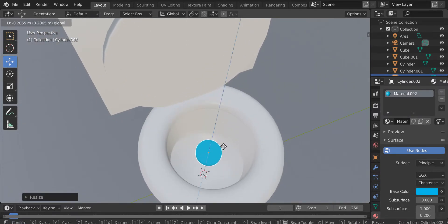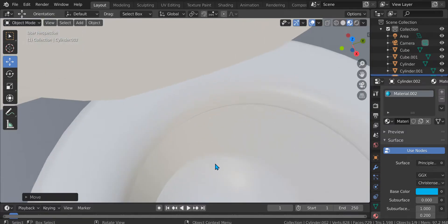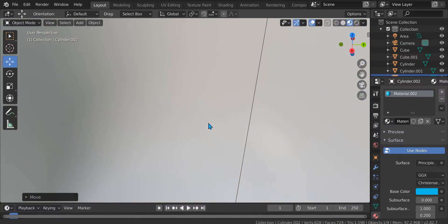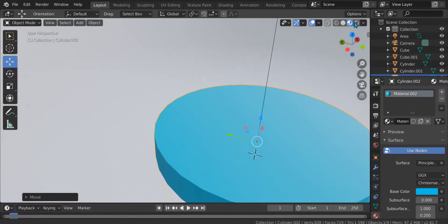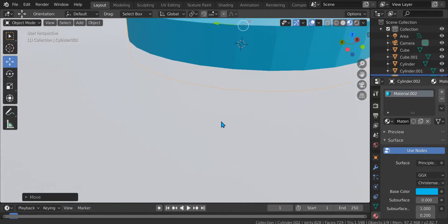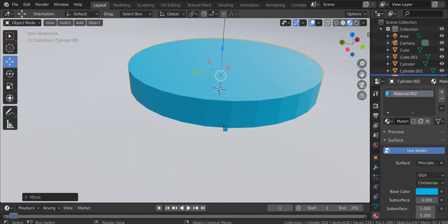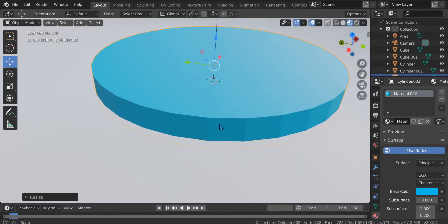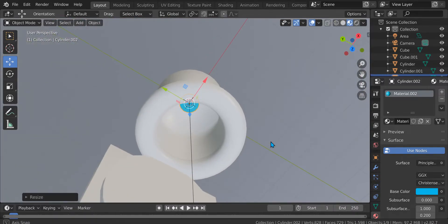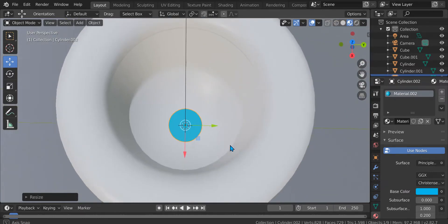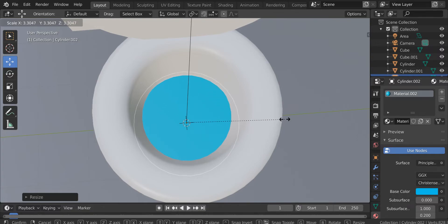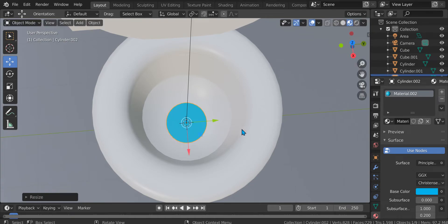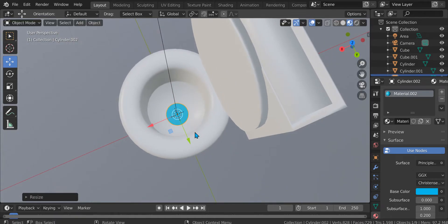Put it down a bit — yeah, like that. Scale it up. It's kind of in the middle — okay, it's already in the middle. You can scale it, but not too much, or it'll look like the toilet has flooded. You can do like this — yes, or like this.